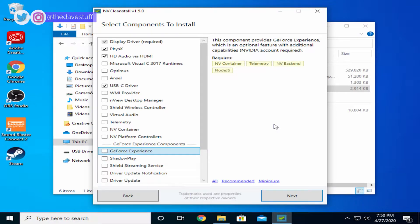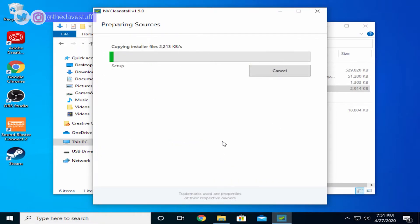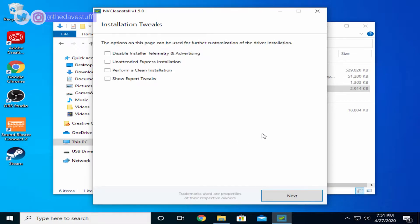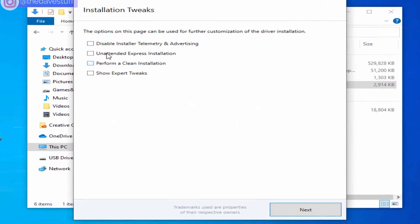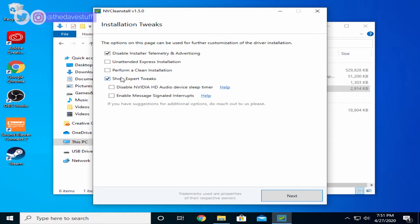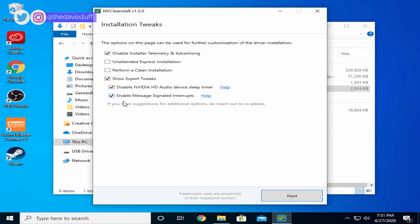After making your choices, hit next. The driver will now download. Here, I'm presented with a few additional options. I'll select the first option and the fourth option. Within the fourth option, I'll select both options. Disable NVIDIA HD Audio Device Sleep Timer and enable MSI or Message Signal Interrupts. Note, this is MSI mode.